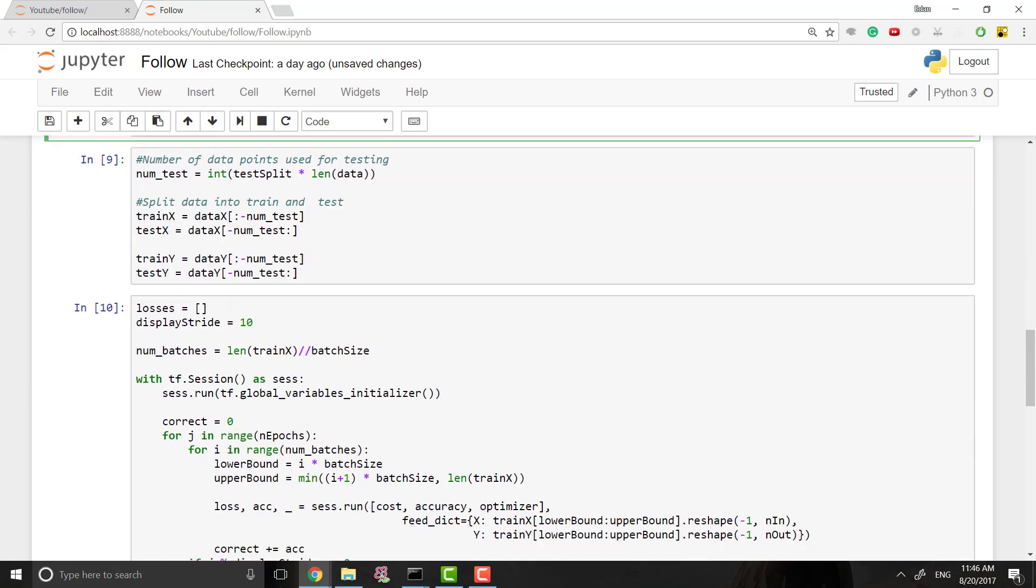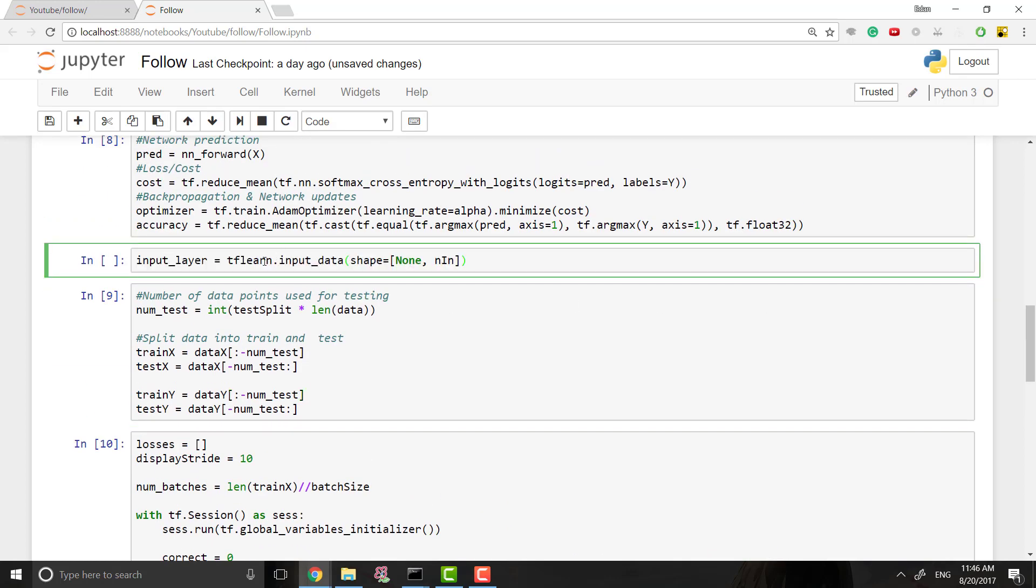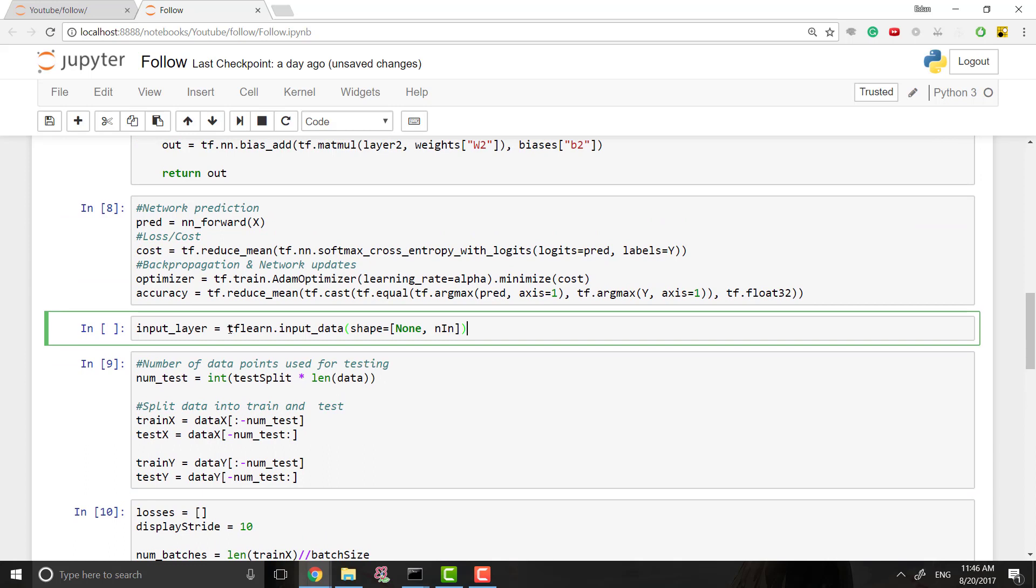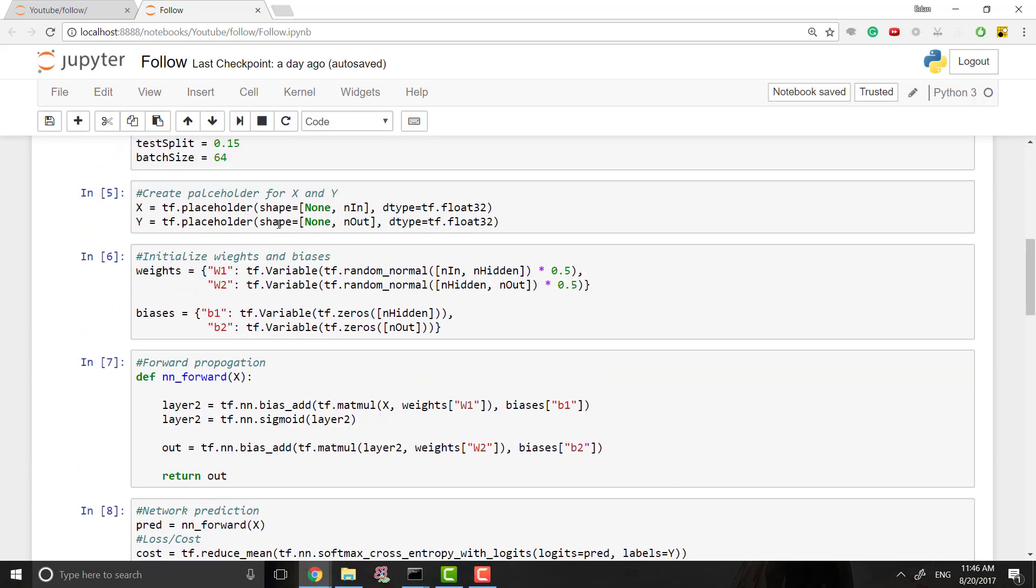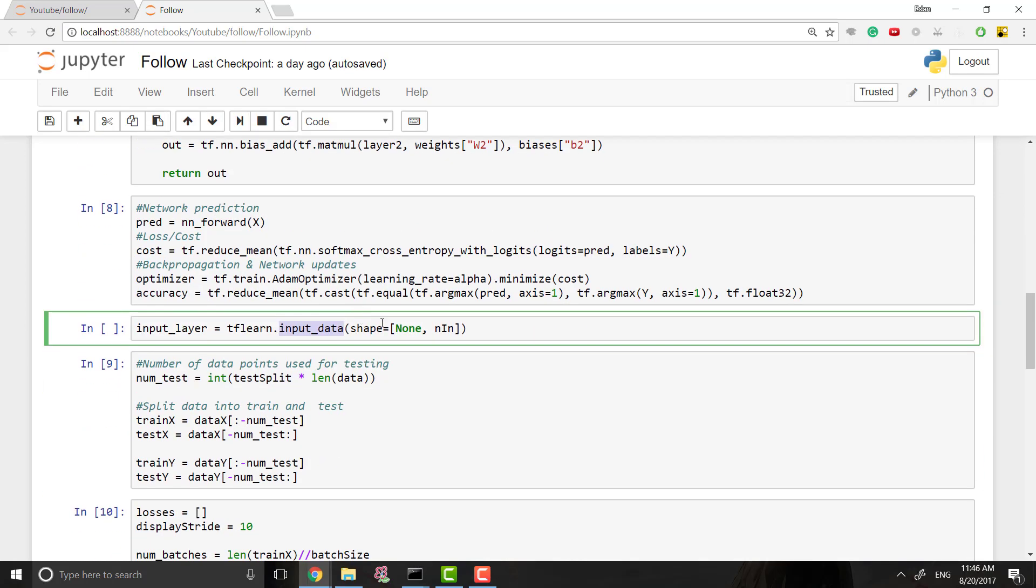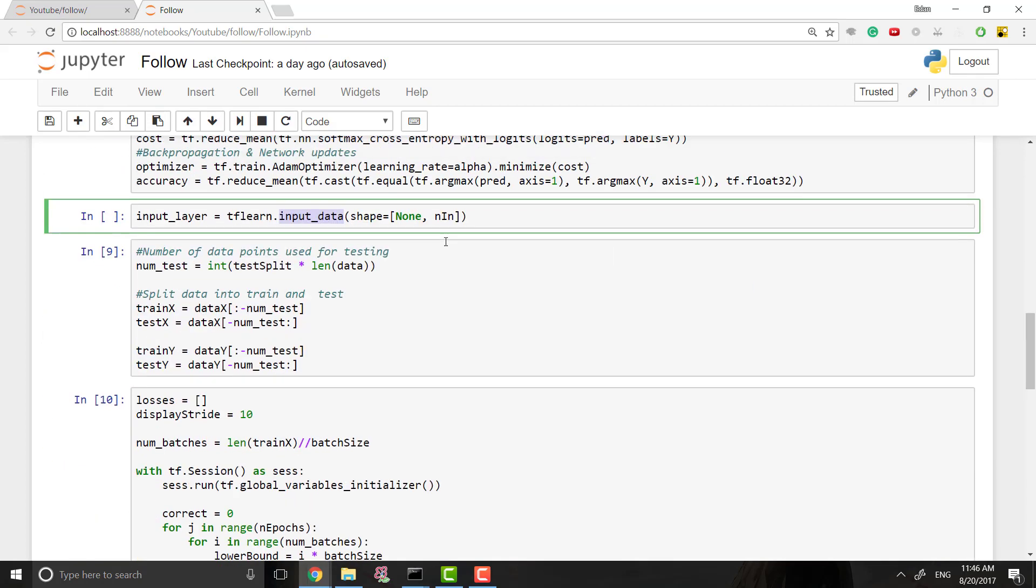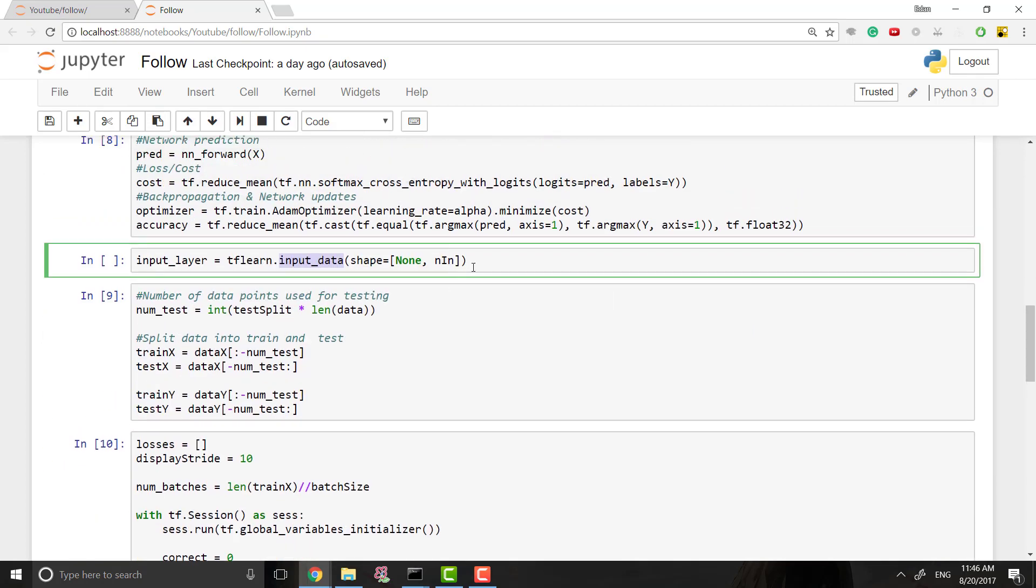So what we want to type out is actually really simple. The first thing is we are going to make a new variable for the input layer. So we're going to say it's equal to TF Learn dot input_data. And this function is used whenever you're creating basically a placeholder, right? So this corresponds to a placeholder for our input data. And the shape is just the same as the shape was up here, none by n_in.